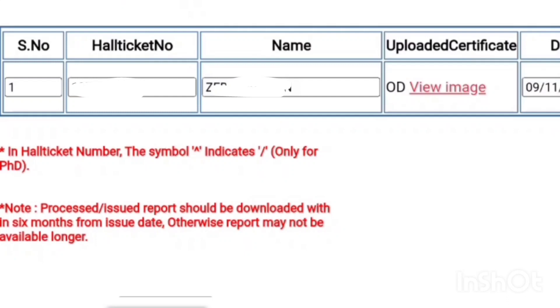After submitting, a page will open where you have to pay 500 rupees through net banking, as there is no option for UPI. After your transaction is successful, this page will open showing the transaction status is approved.